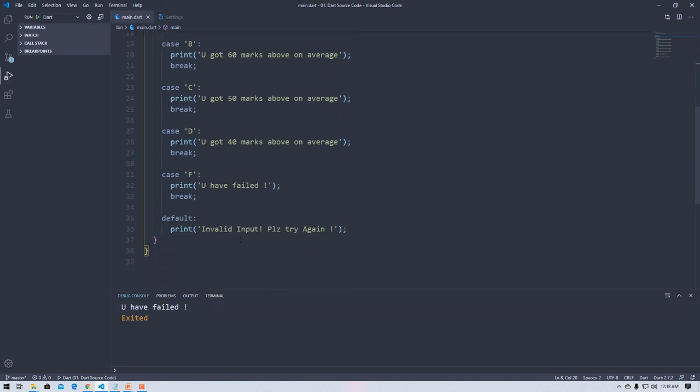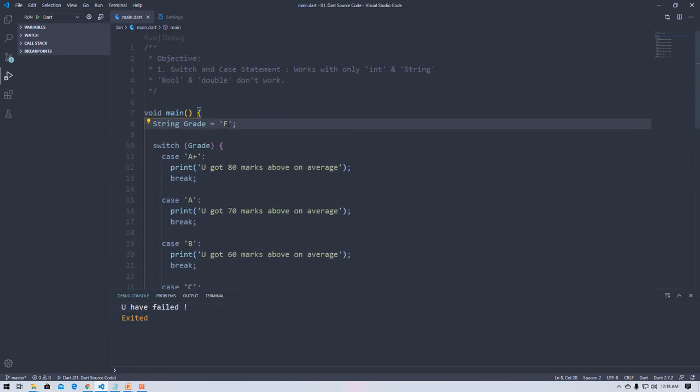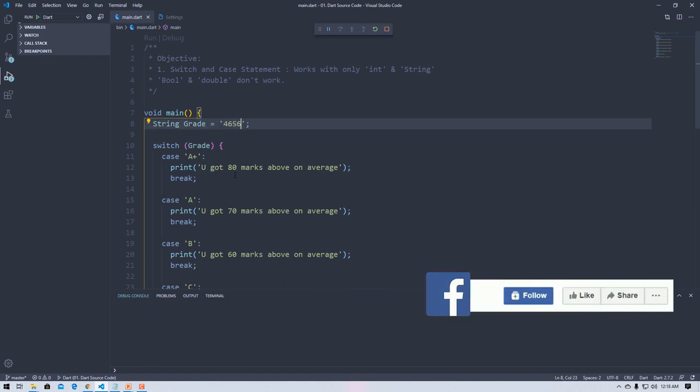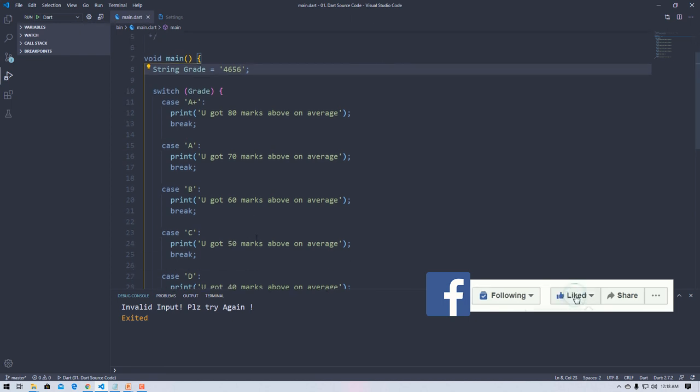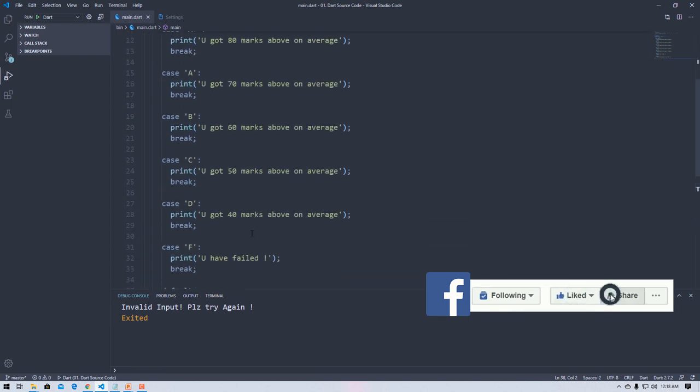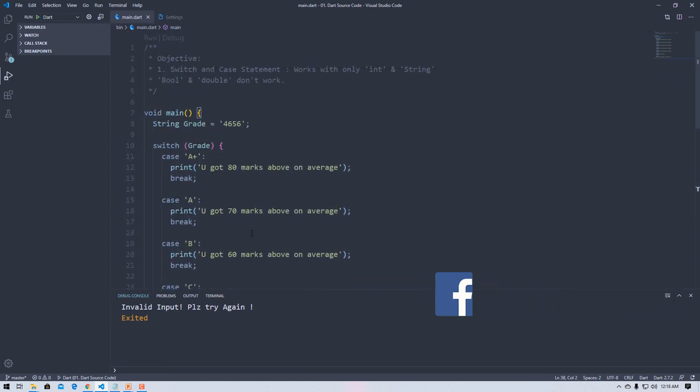If I check with 'F', you have failed with 'F' grade. If I input any other value, then it should show invalid input, please try again. So this is how the switch case works. That's all for now. Hopefully you guys really enjoyed it. Thanks for watching, stay with me and have a good day.